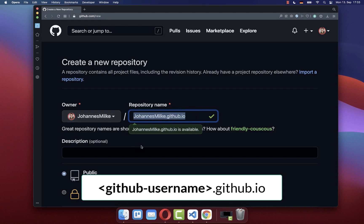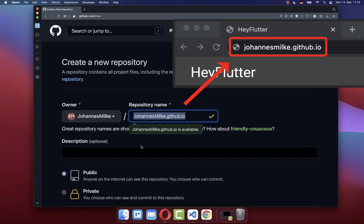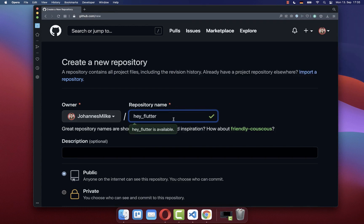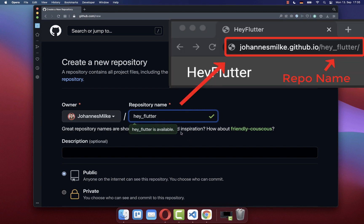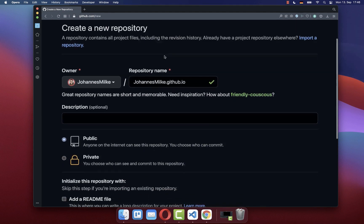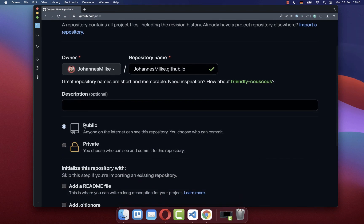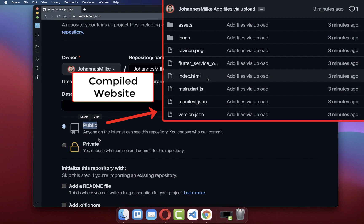If you give here this specific repository name, then your end domain will look like this. Alternatively, you can also give it any repository name. However, if you do this, then your website name will be larger and the repository name is included. Finally, you can set your GitHub repository to public or private. In our case, it doesn't matter so much, so we will choose public because we will only push the compiled version to this repository.